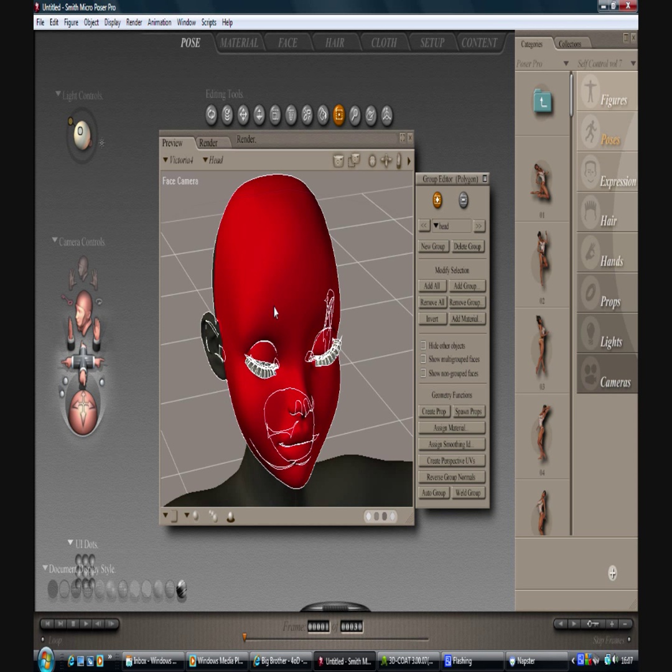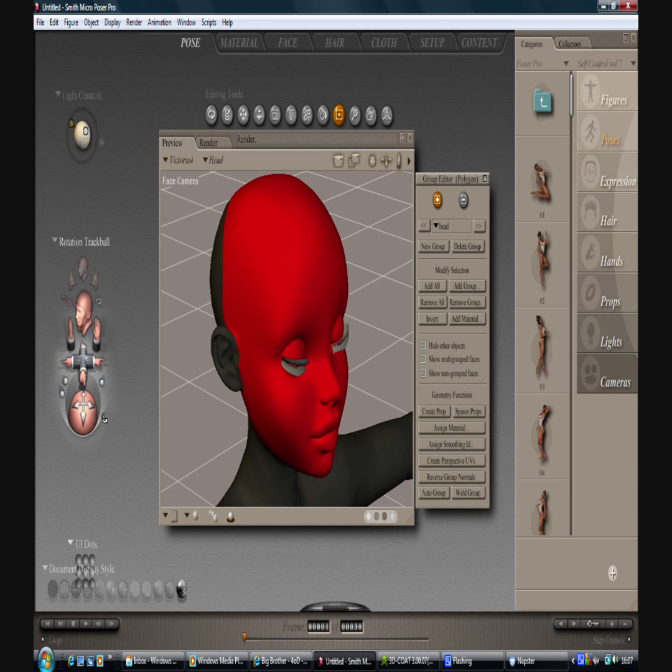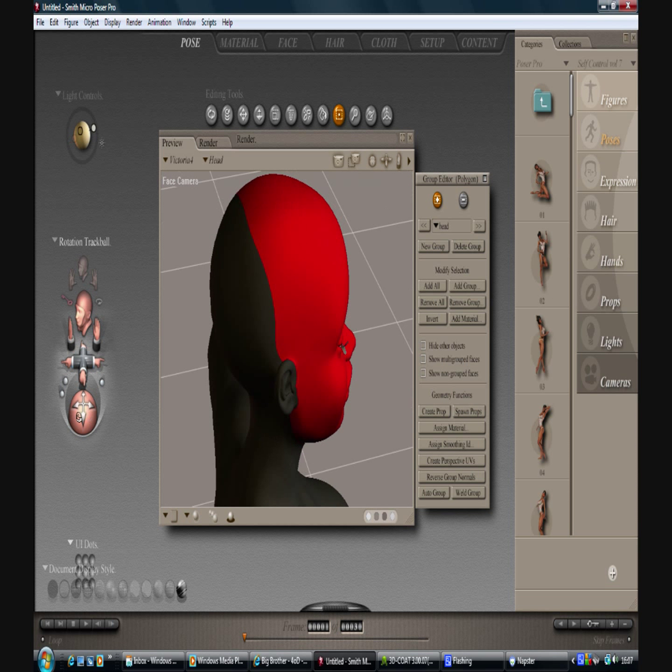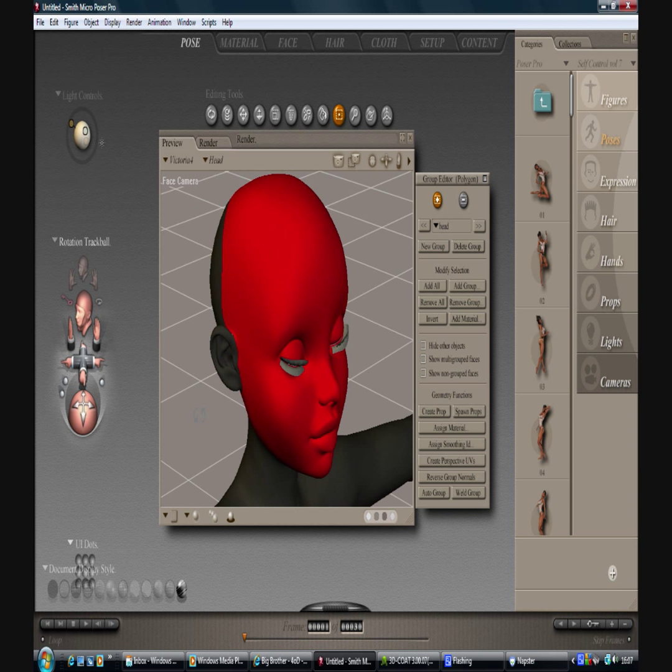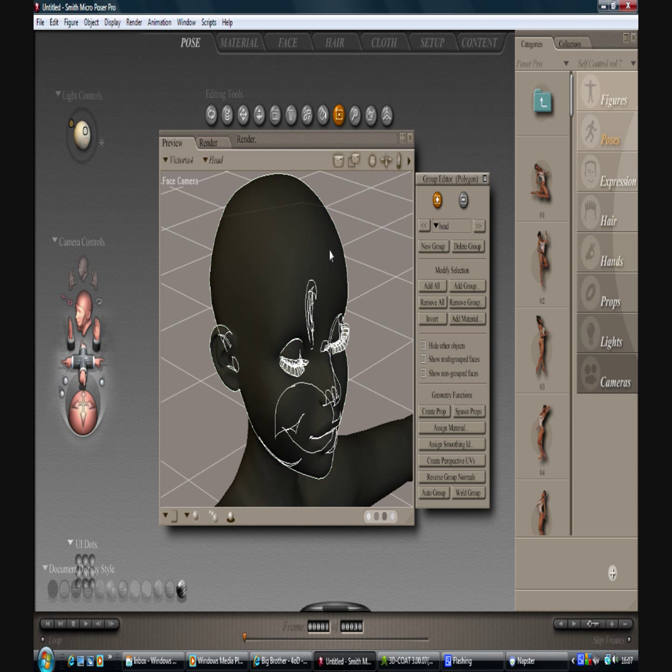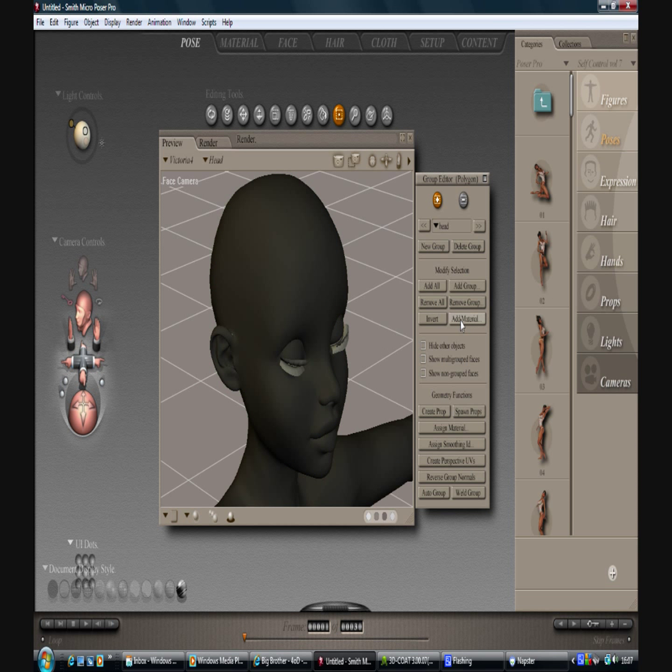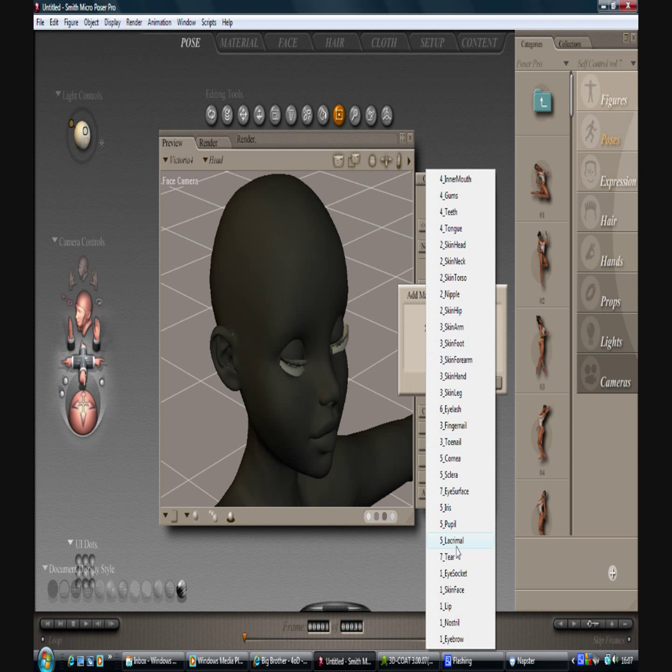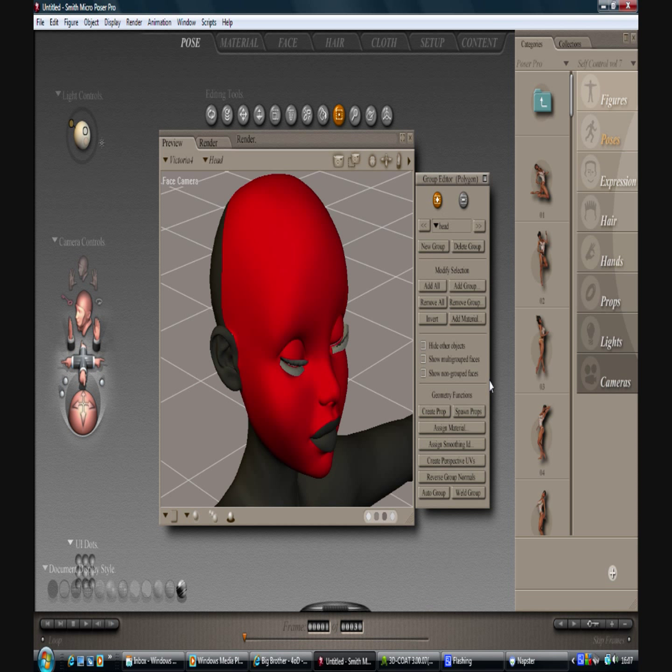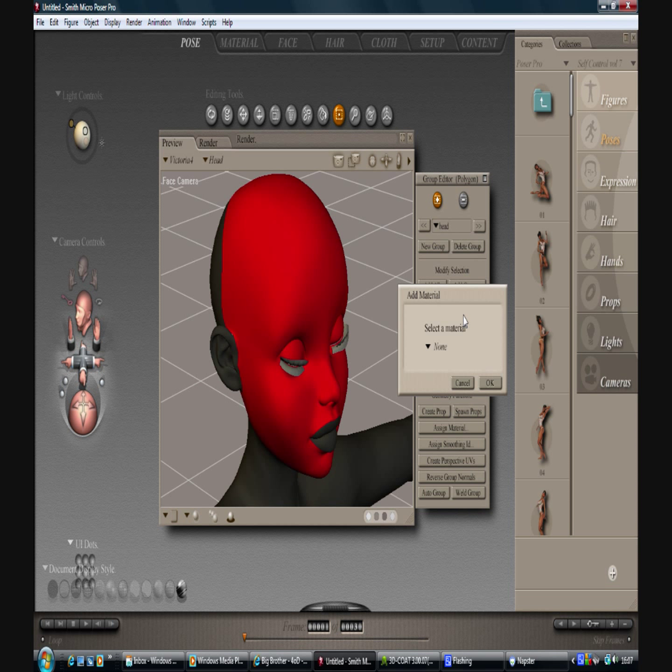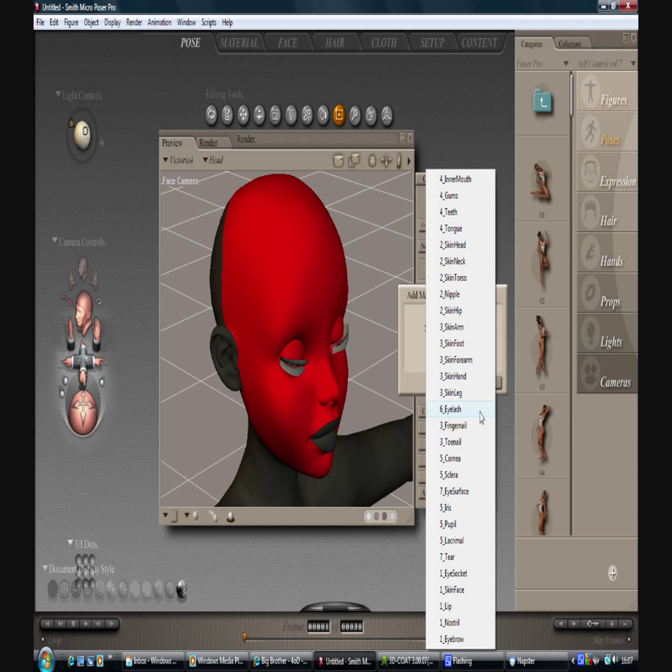make sure you've got the right texture selected. If you've got nothing selected, which I'll simulate there, the materials you want are the skin face, the lip.